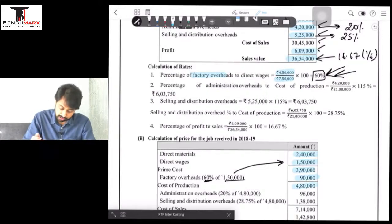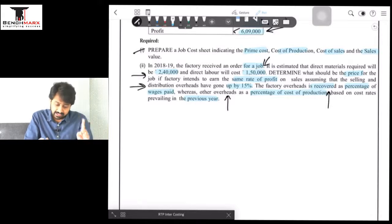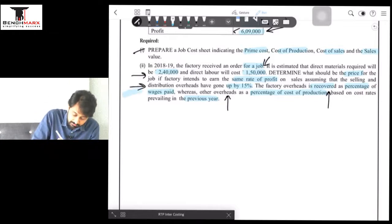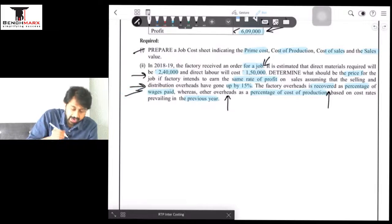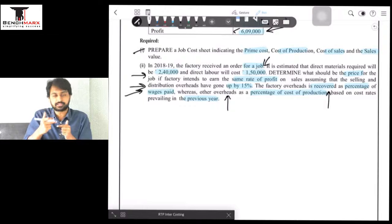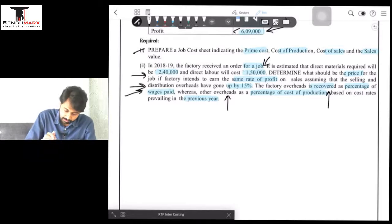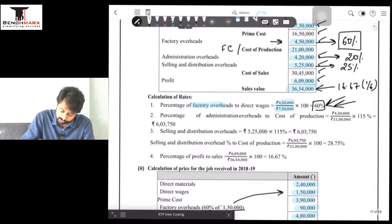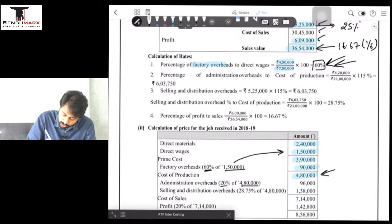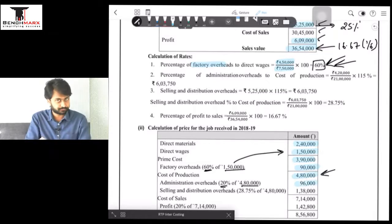Now for SND, the question says SND expenses have increased by 15%. Admin costs have not been mentioned as changing, so the same 20% rate is used. For SND, do not make the mistake of adding 15% directly to the absorption rate of 25% to get 40% — that is mathematically wrong. You cannot add percentage to percentage like that. What you must do is first apply the absorption rate of 25% on COP to find the base SND amount, and then add 15% increment to that gross amount.